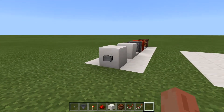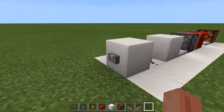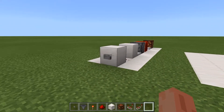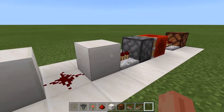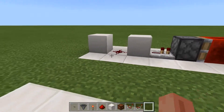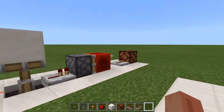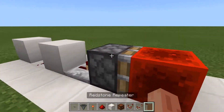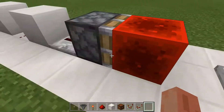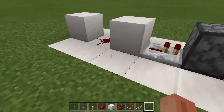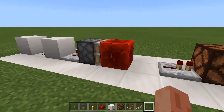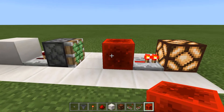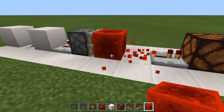If you play the Java edition of Minecraft, you might recognize this — the usual T flip-flop. If you play Bedrock, you might also know that it doesn't work in Bedrock. Because sticky pistons, when receiving a one-tick pulse, they extend but then retract the block. In Java, they extend and then leave the block there, and then retract it the next time.